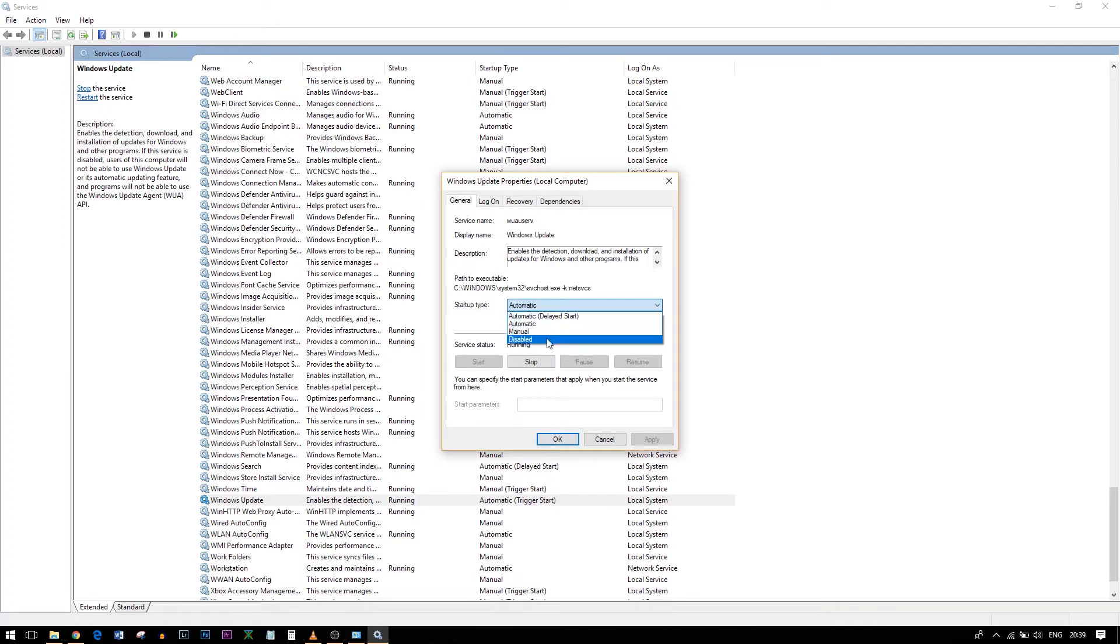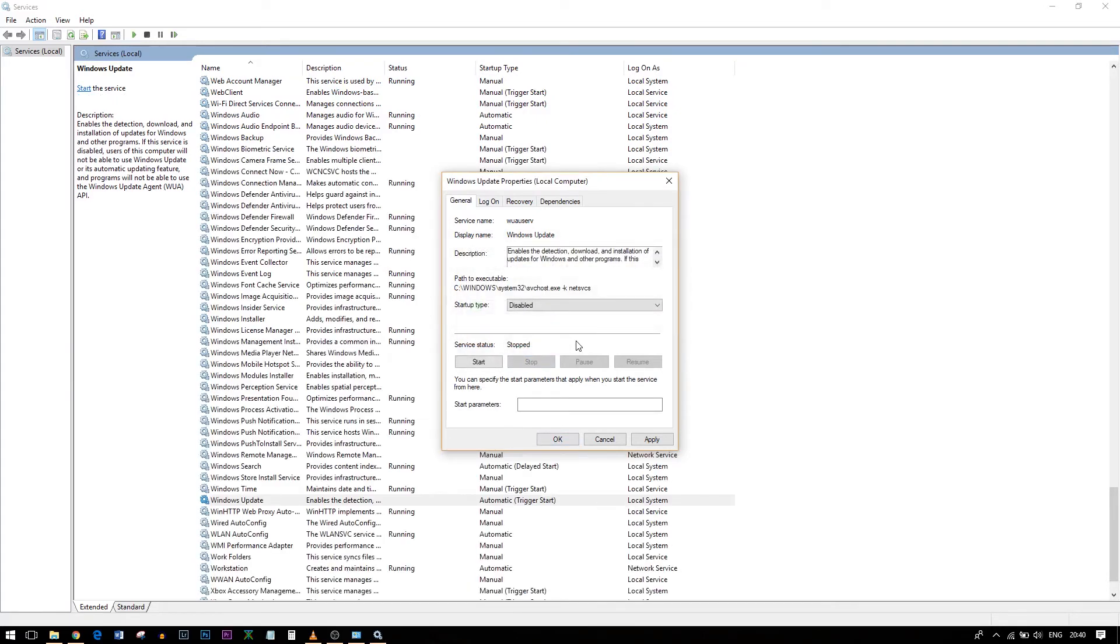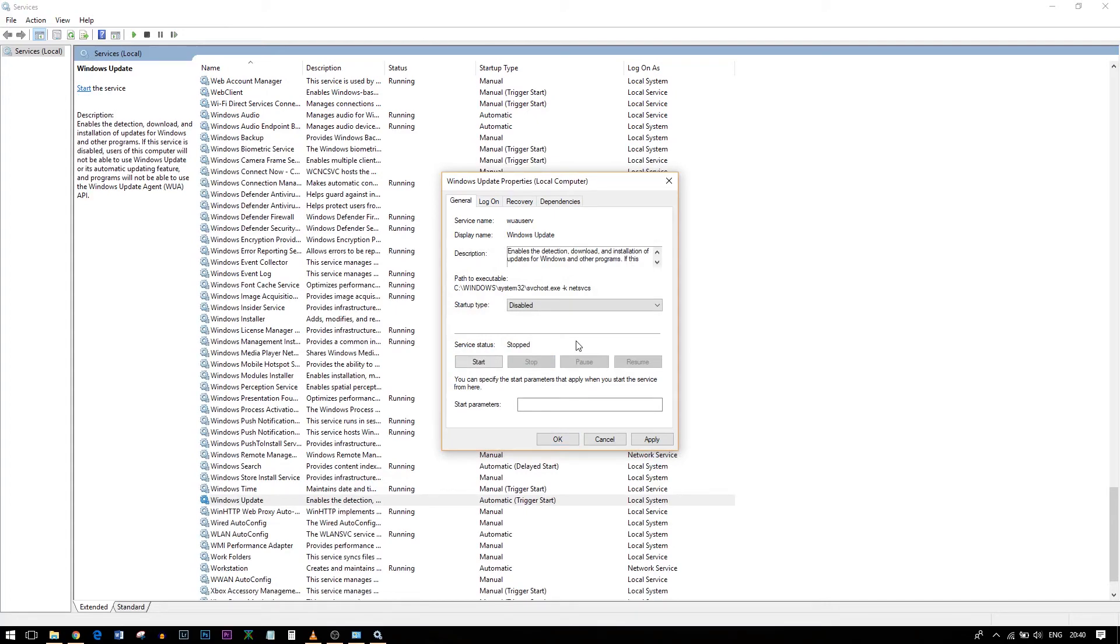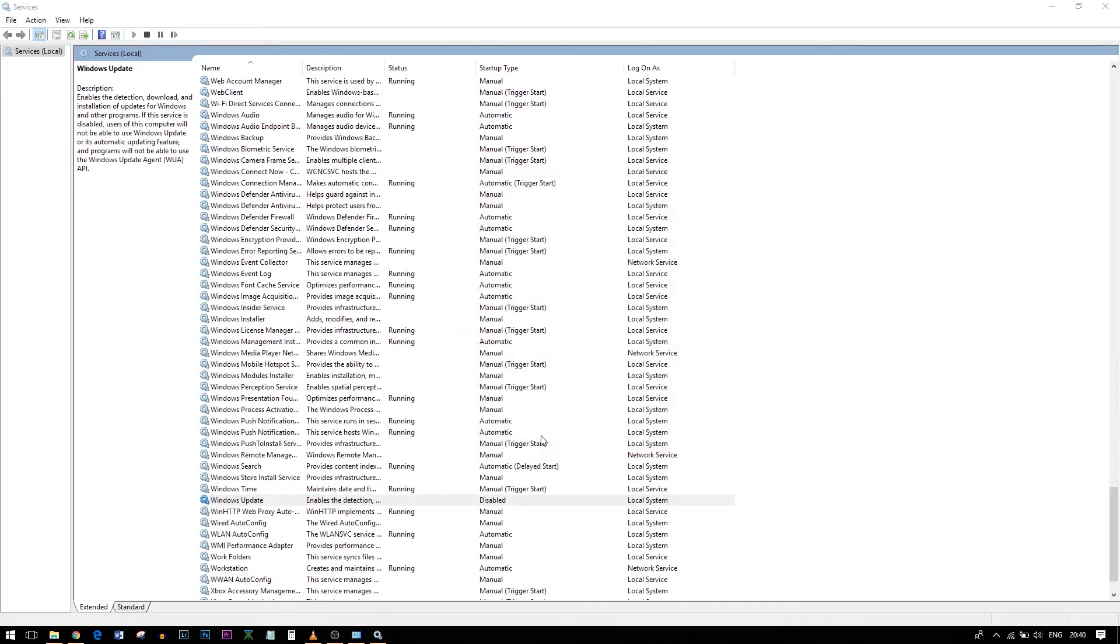You have to select Disabled. And the important thing you have to do is if the service status is showing Running, click Stop. Otherwise Windows will still push updates to you. Click Apply, OK, and that is how you disable Windows Update entirely.